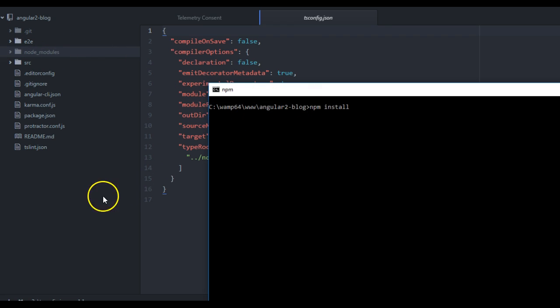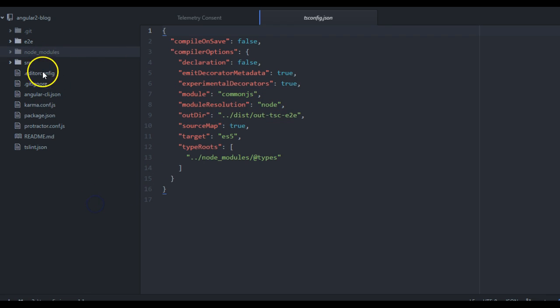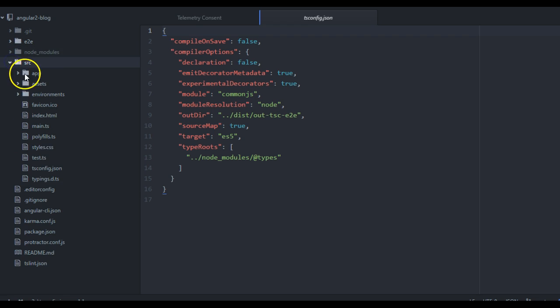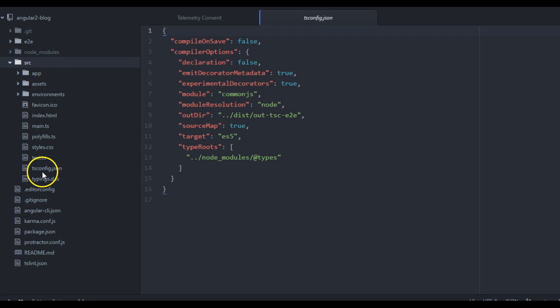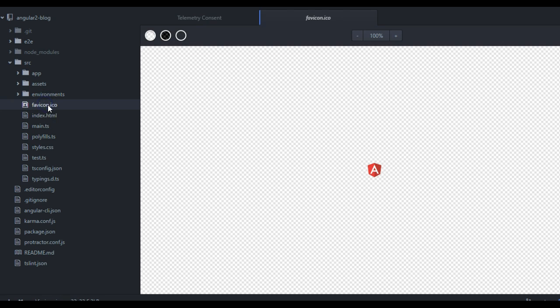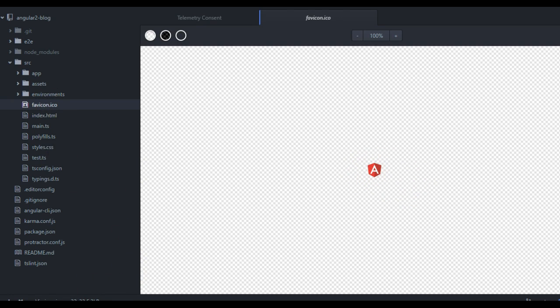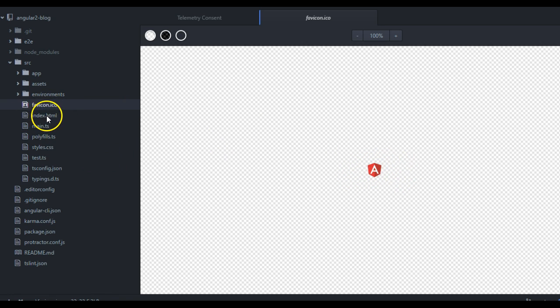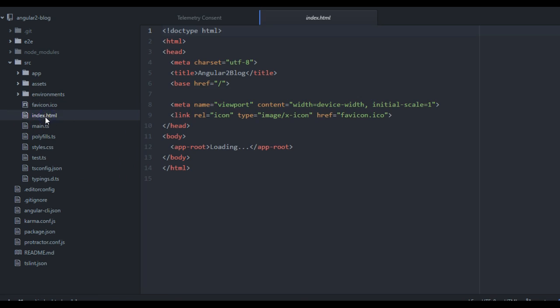The next thing we want to look at is the src folder. 99% of your project work will be in this folder. When you click on this, you'll see that it has app, assets, and environments, then you have some other files here. This is the favicon for your application. For now what we have is a Angular favicon, and then you can always design yours in your favorite image editor.